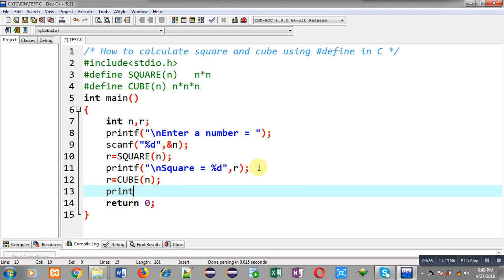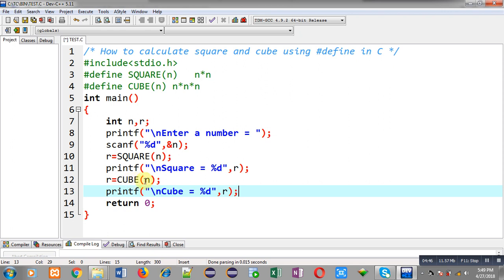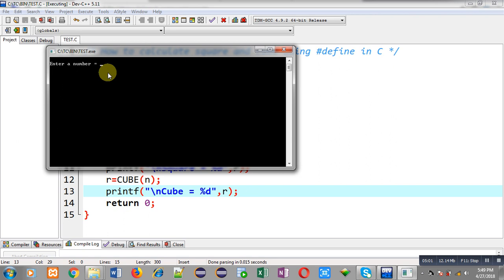I have used the second macro Q, which will calculate the cube of N. I have directly stored its calculated result into the R variable and that result will be displayed on the output screen. I executed this code, entered 10 again, and you can see the output is showing square equals to 100 and cube equals to 1000.